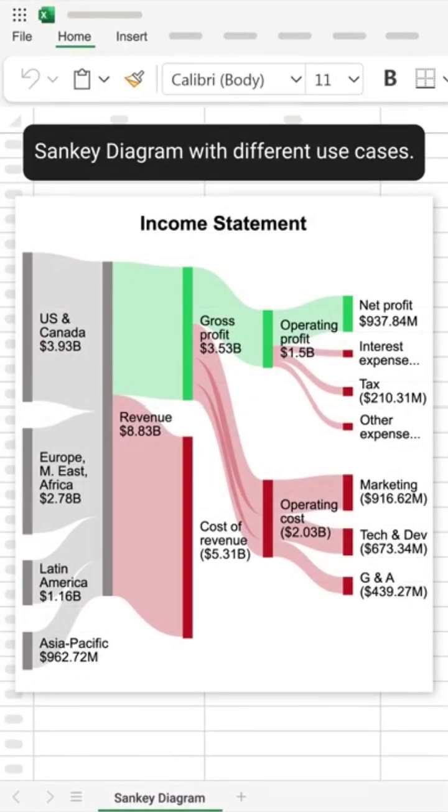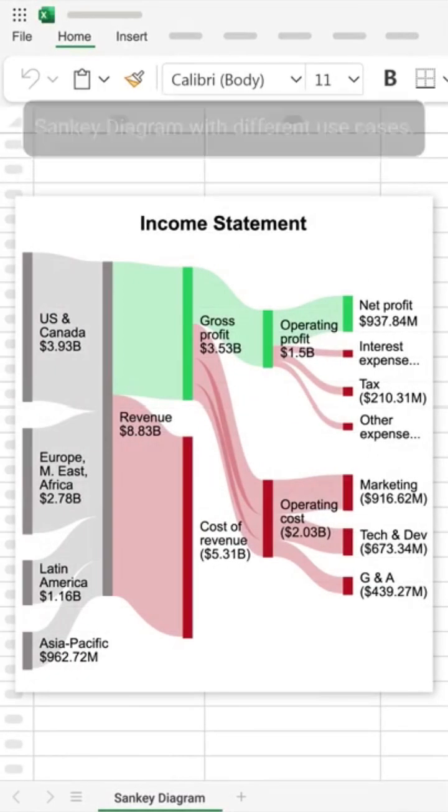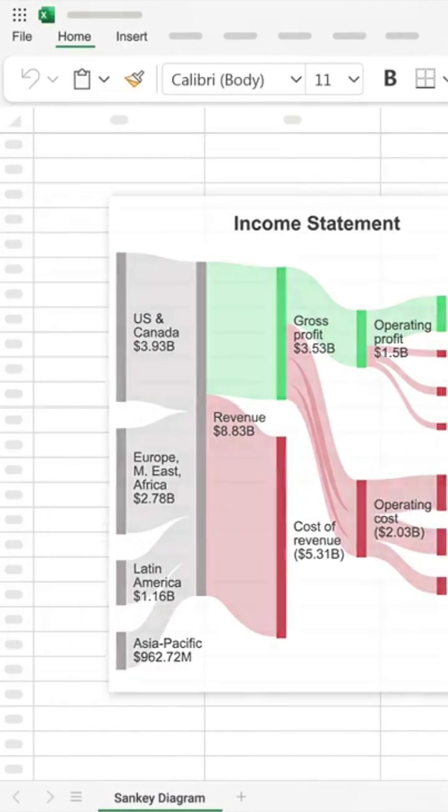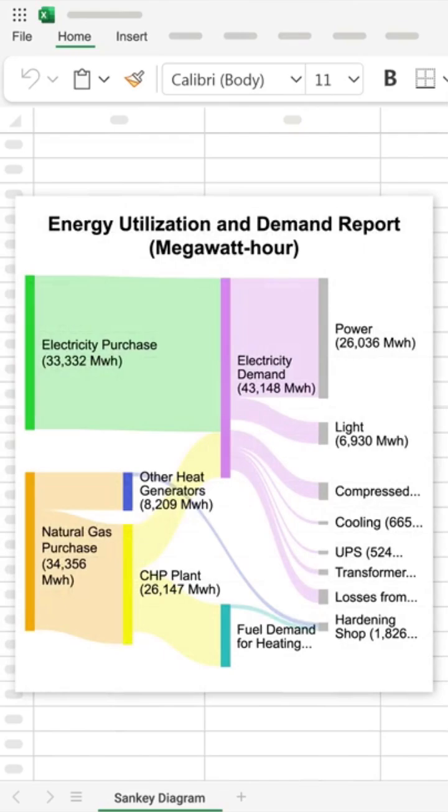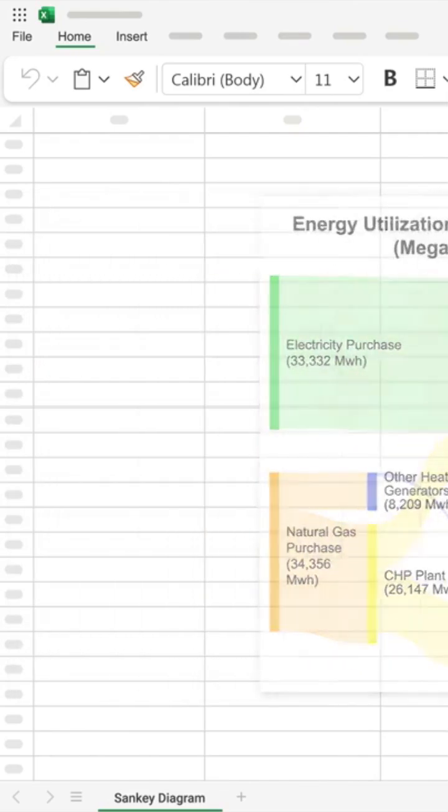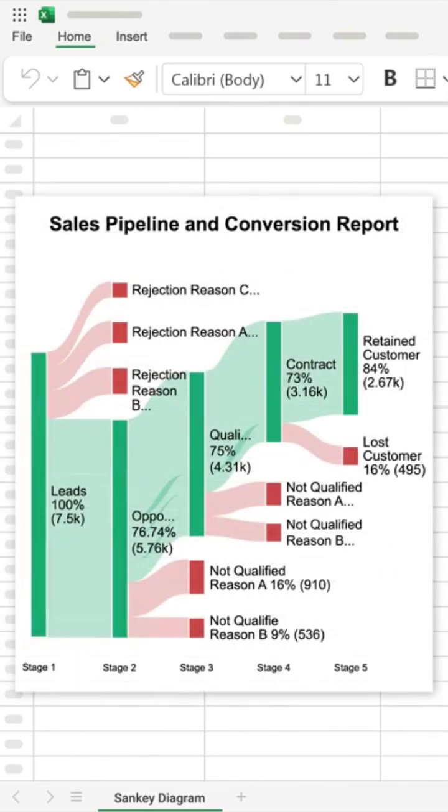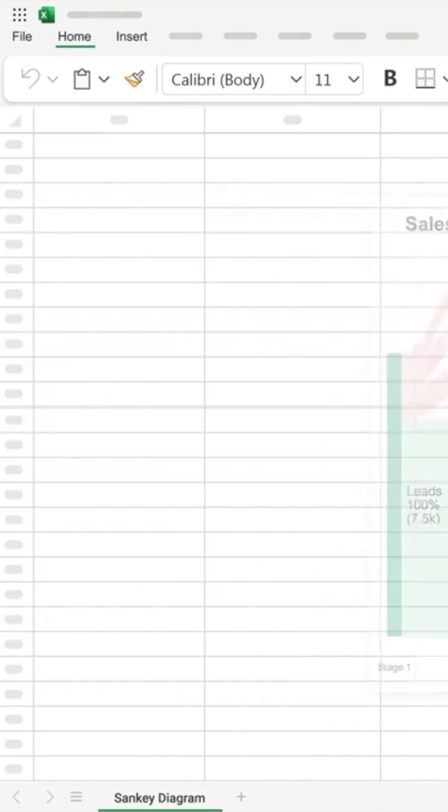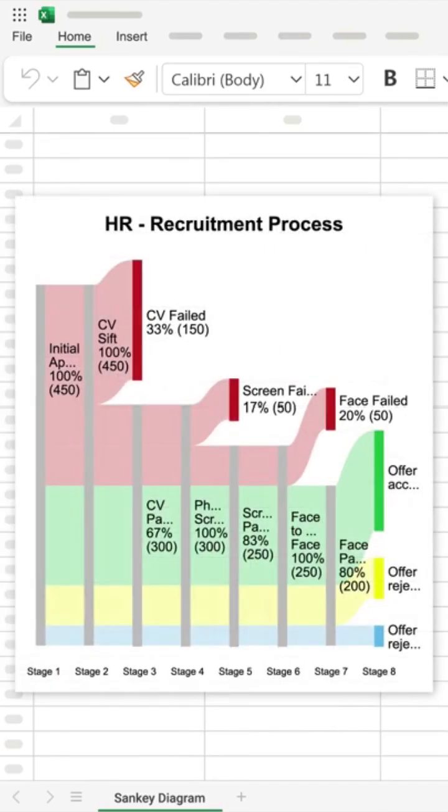Sankey Diagram with Different Use Cases. What if I told you there's a way to visualize business data? Meet the Sankey Diagram, a tool that reveals insights.